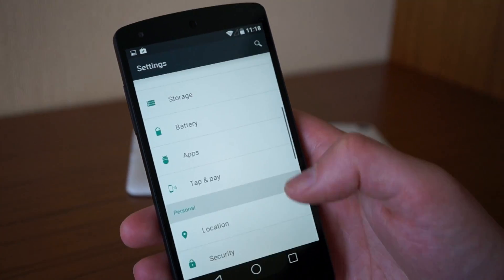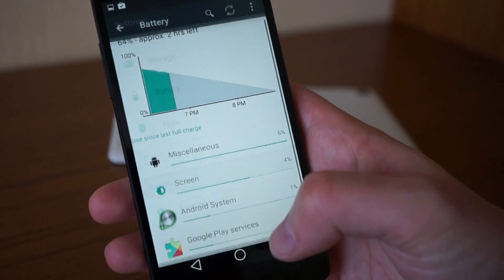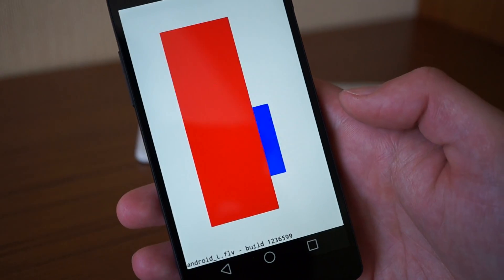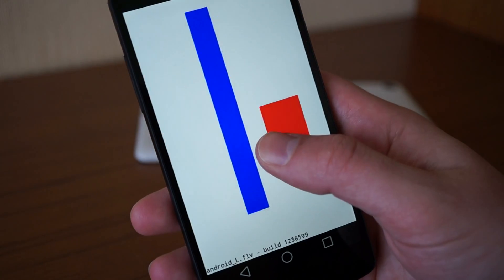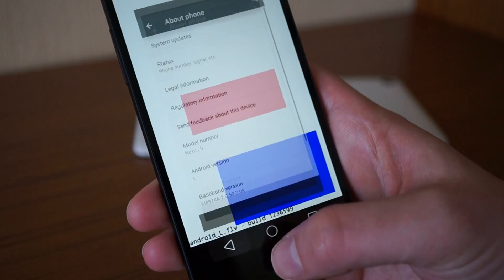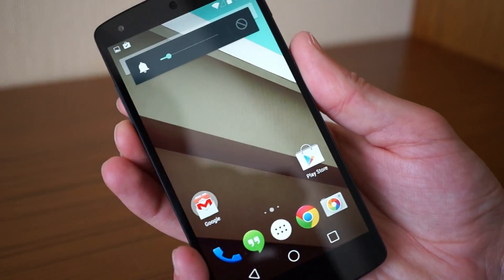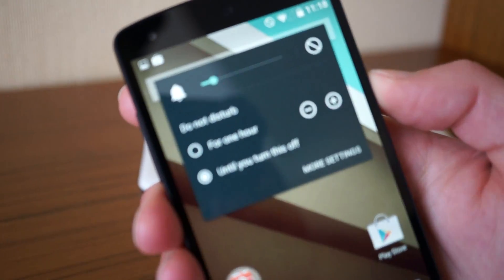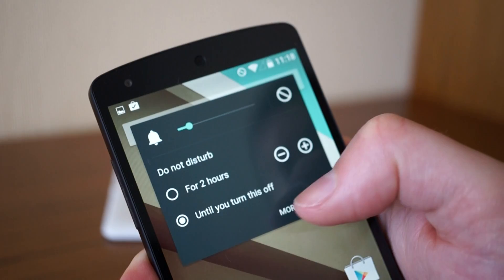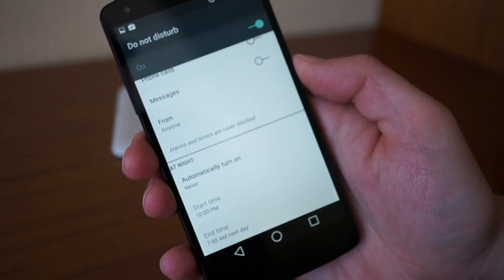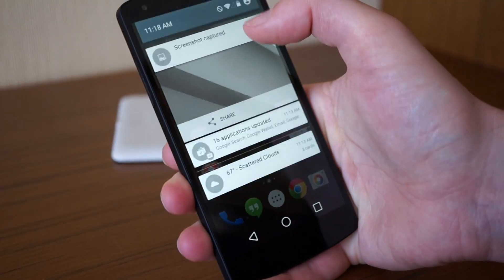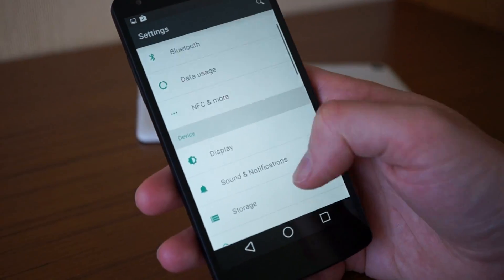Back in settings, there's tap and pay, battery, accounts, and more — it hasn't changed all that much, just looks a bit different. In About Phone, there's an Easter egg: if you tap or long press, it takes you into a mosaic tile screen. The volume controls have a new Do Not Disturb option where you can set it for an hour, extend the time, or leave it on until you turn it off. There's also an automatic option to have it turn on at night automatically.